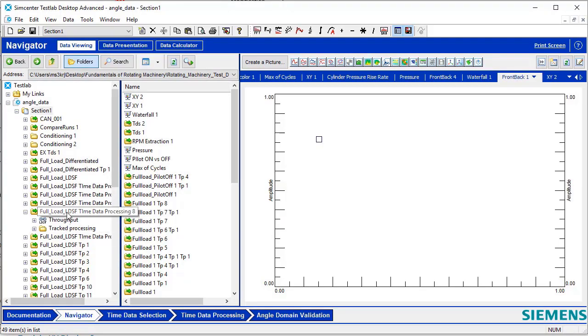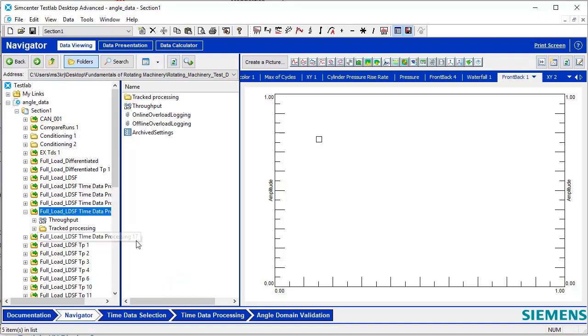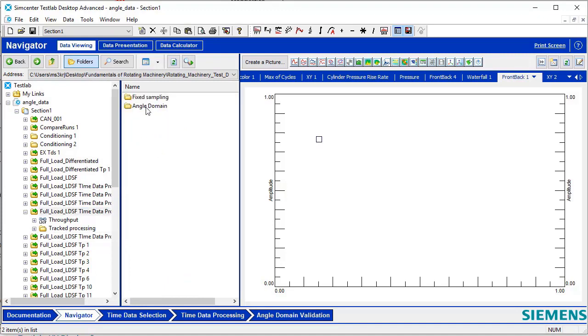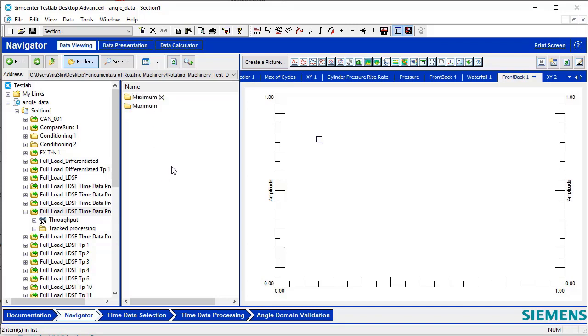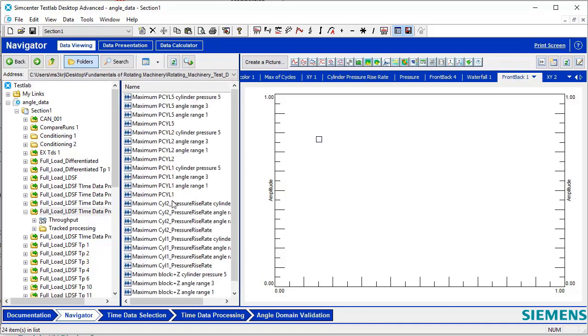Here in Navigator, go to the Time Data Processed folder, select Angle Domain, Sections, Frame Statistics. Here, you will see a folder for all the calculated frame statistics that were selected. Clicking on Maximum, we can see that the maximum values were calculated for our selected channels for the entire acquisition as well as the angle ranges that were specified.